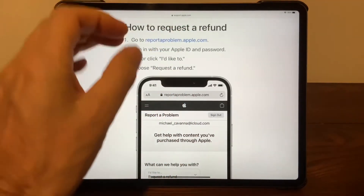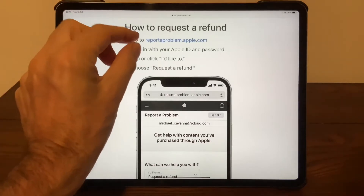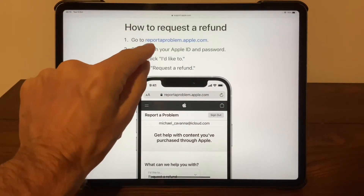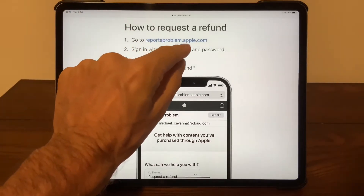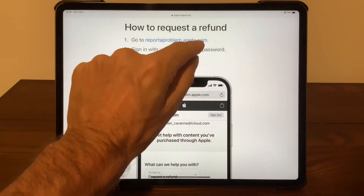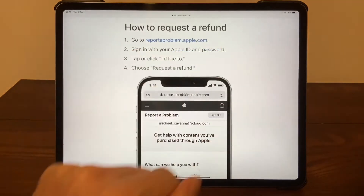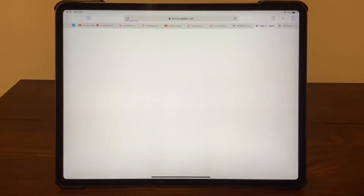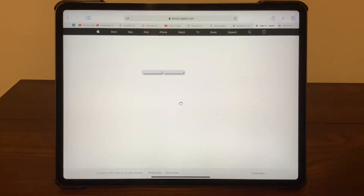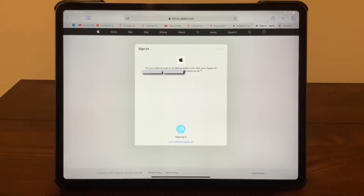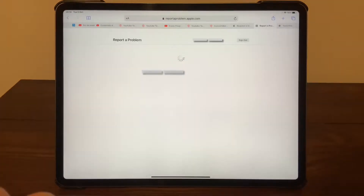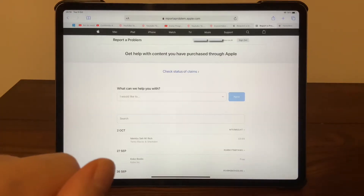All you need to do is first go to reportaproblem.apple.com, then you will be asked to sign in with your Apple ID. Then you will go to the following menu.